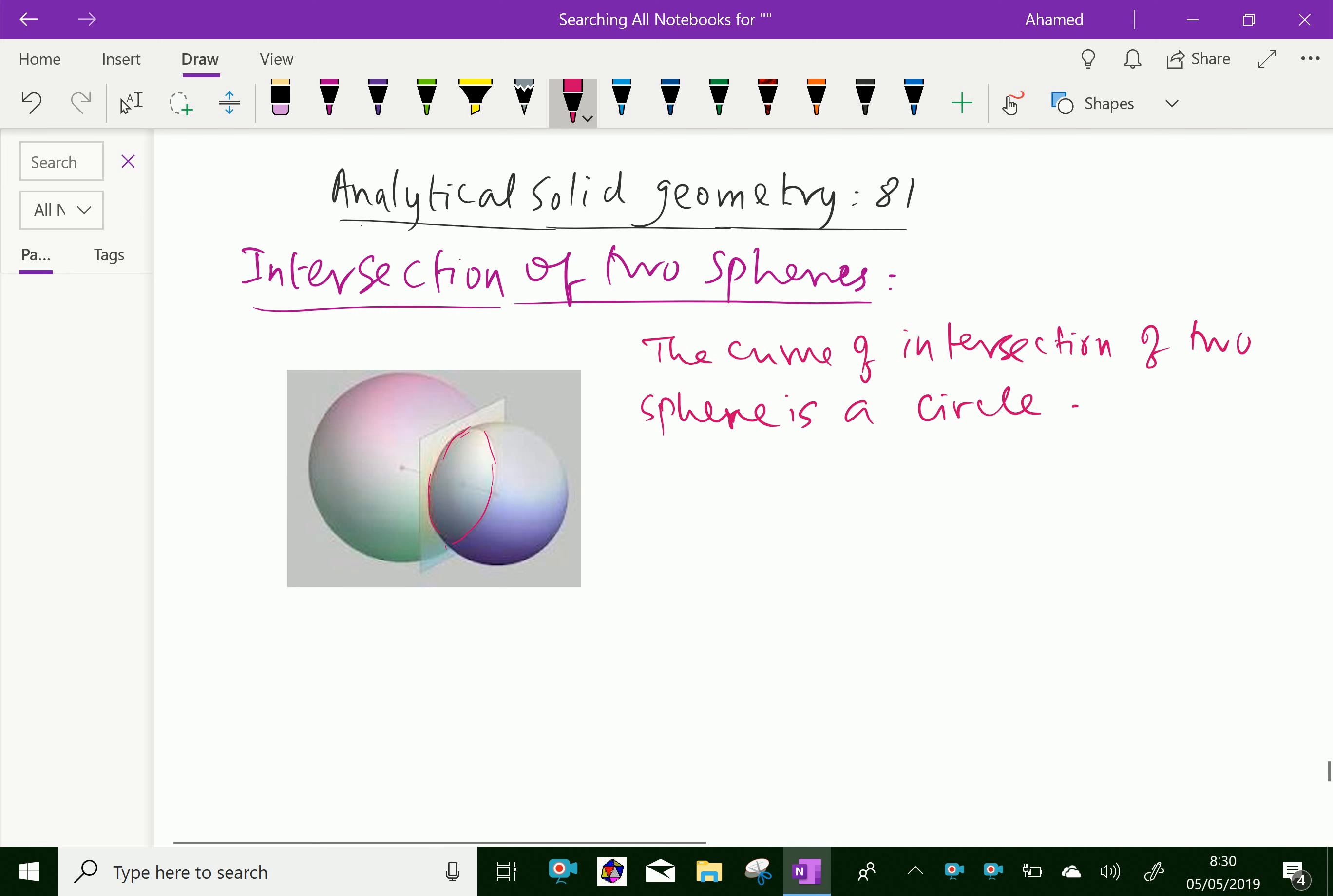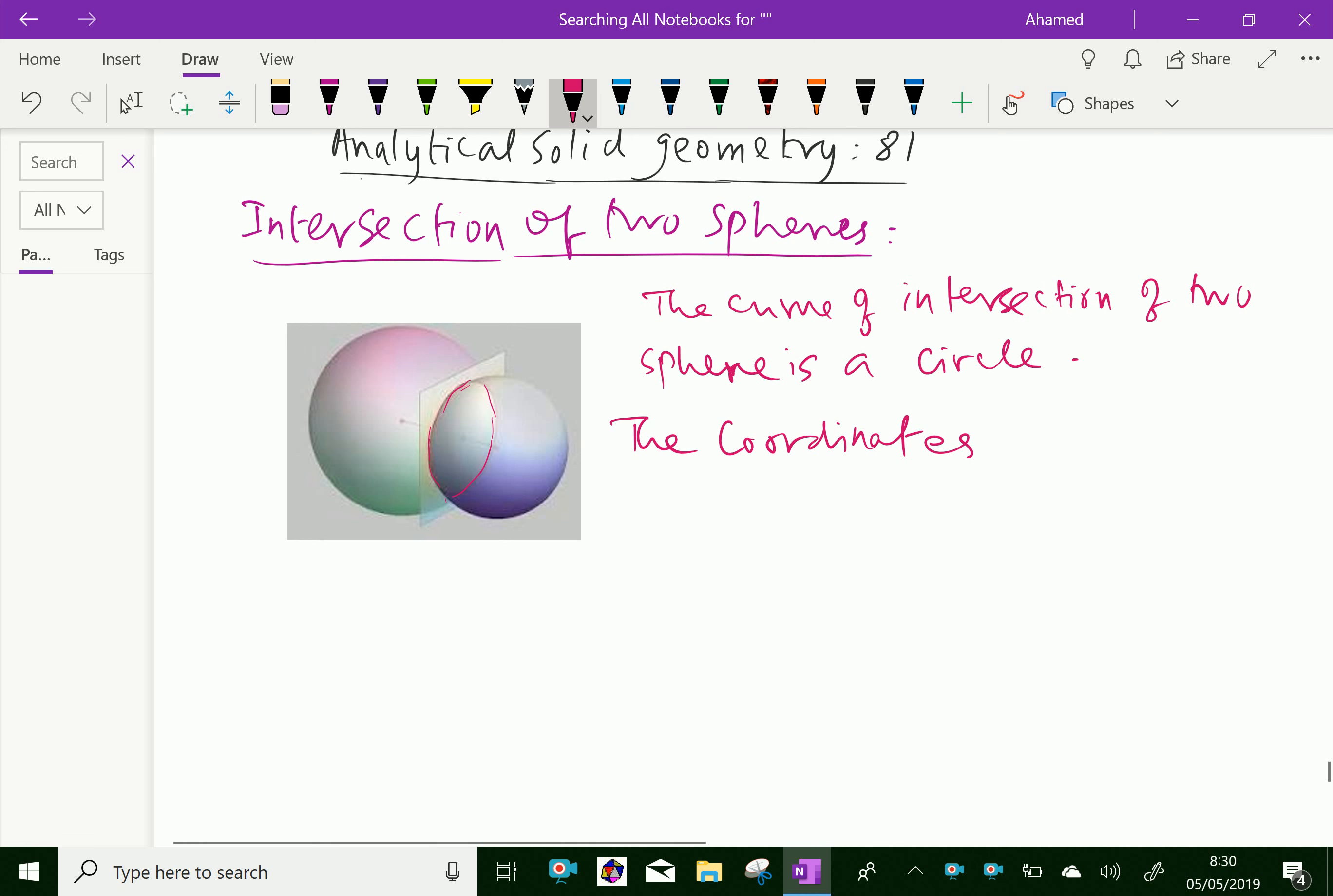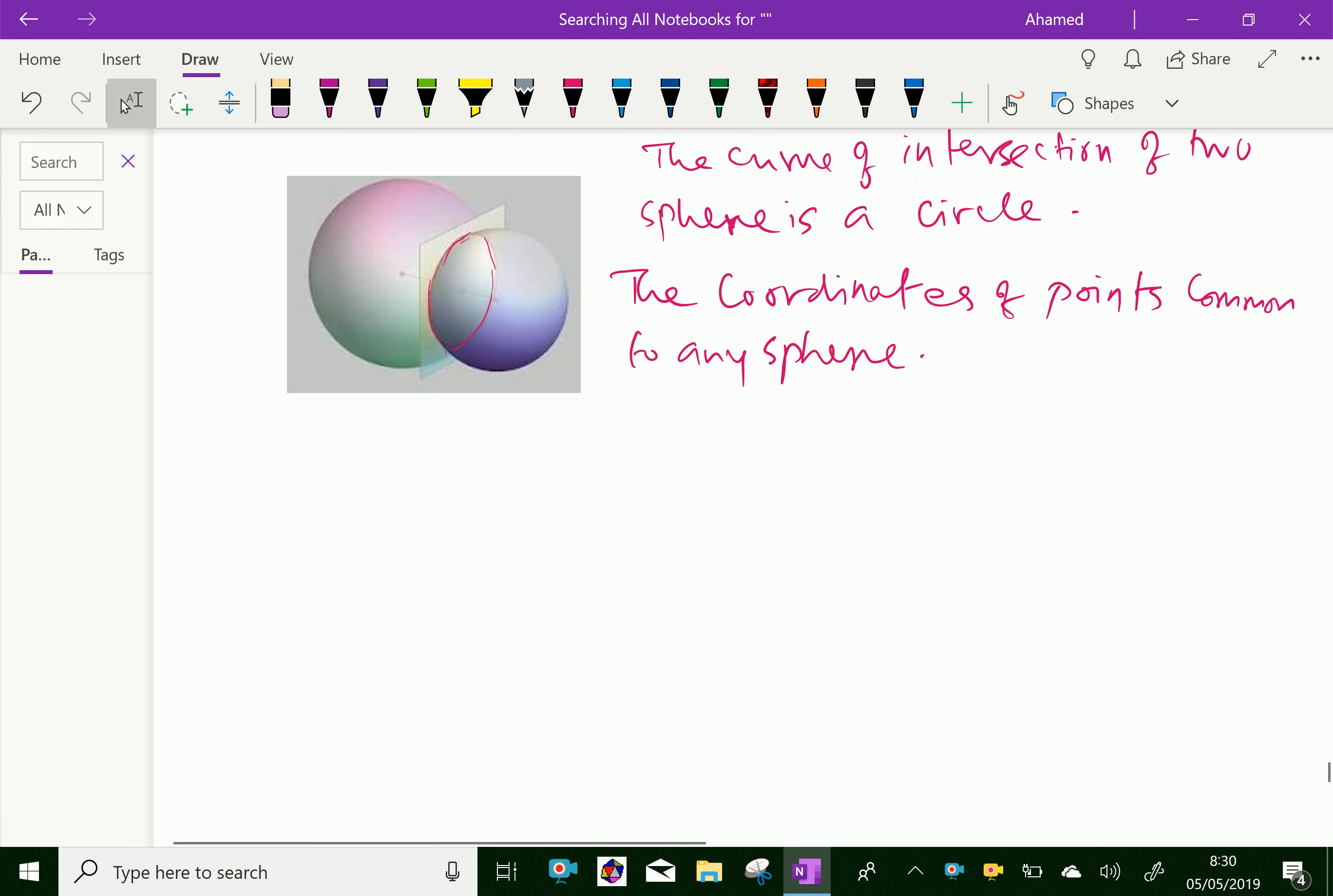Now, the coordinates of points common to any two spheres—the coordinates of points common to any two spheres—that is, two spheres.